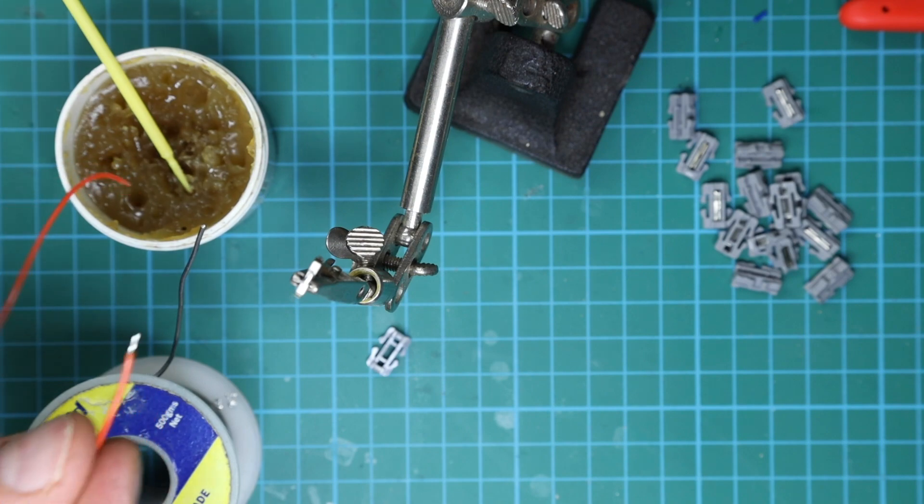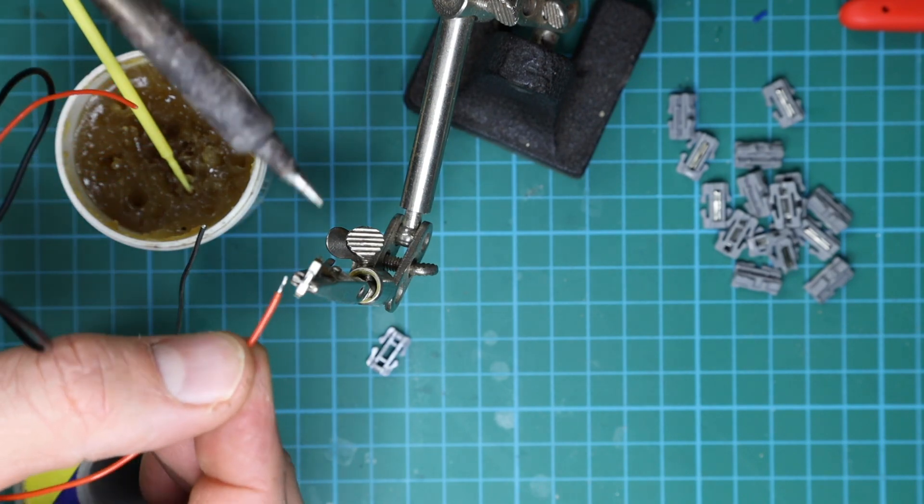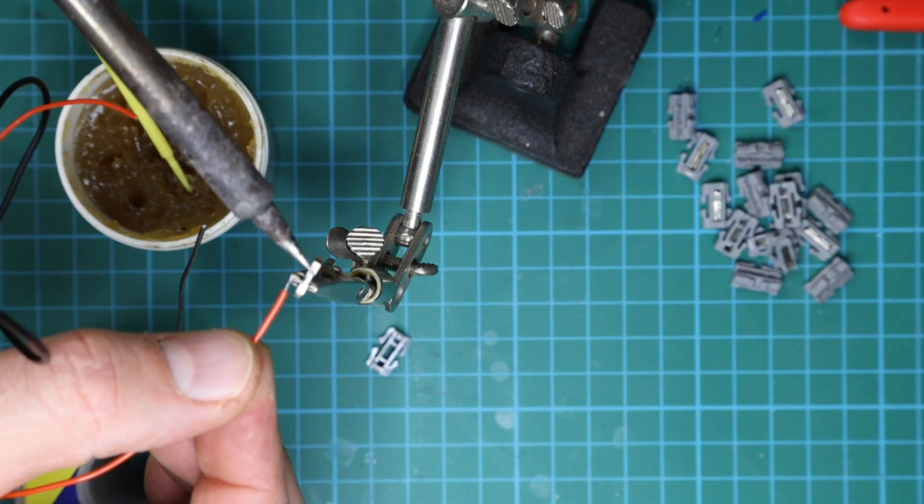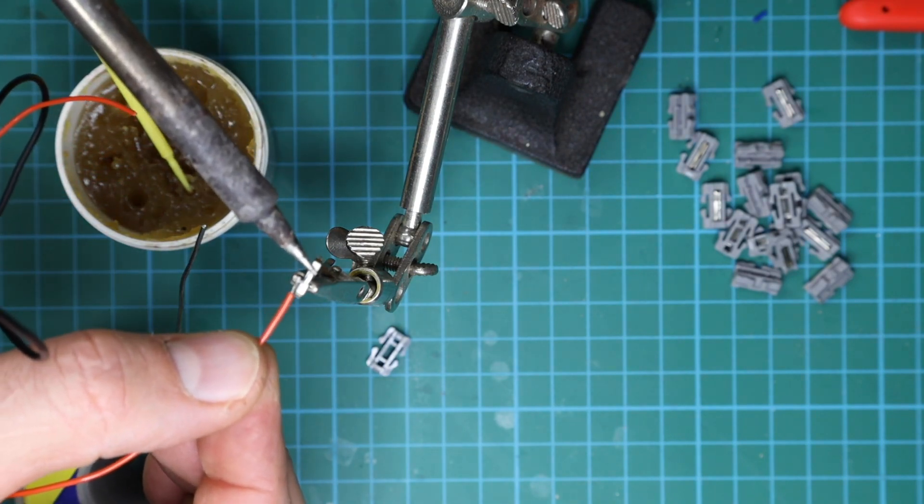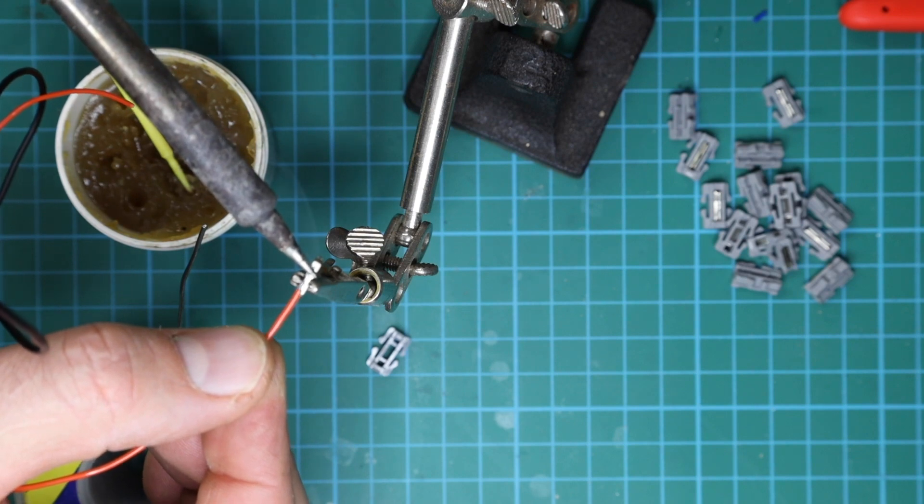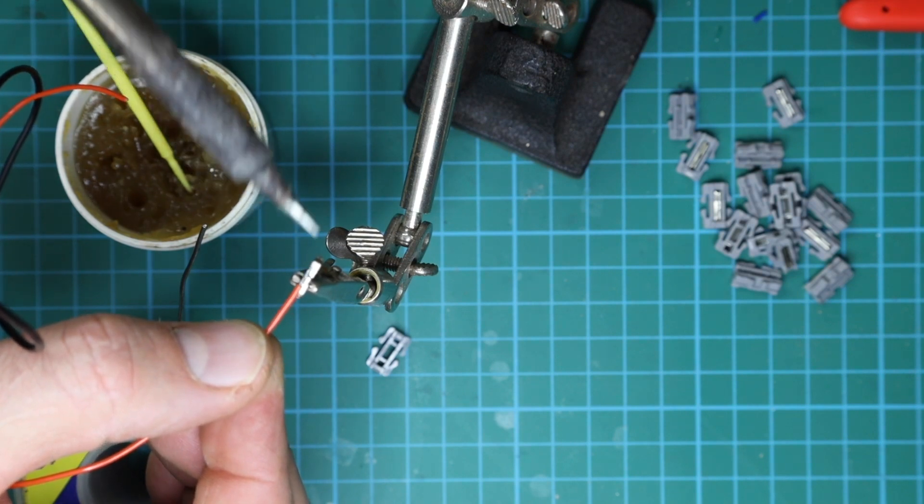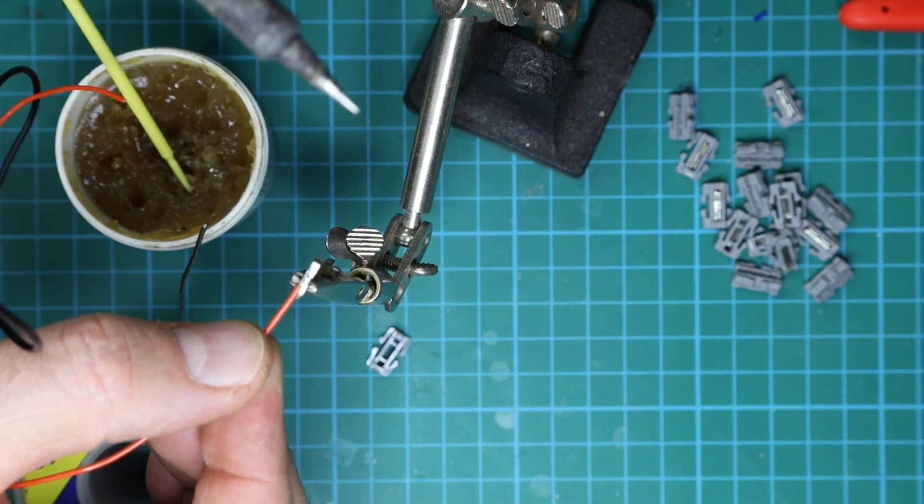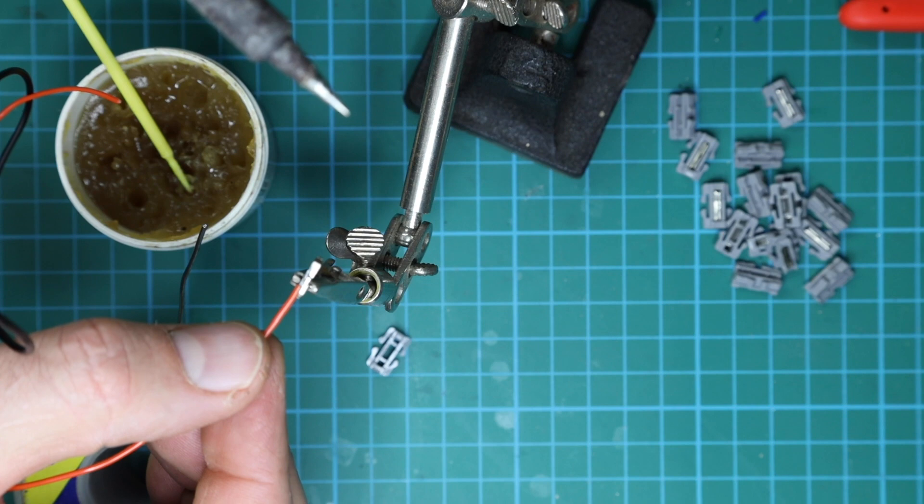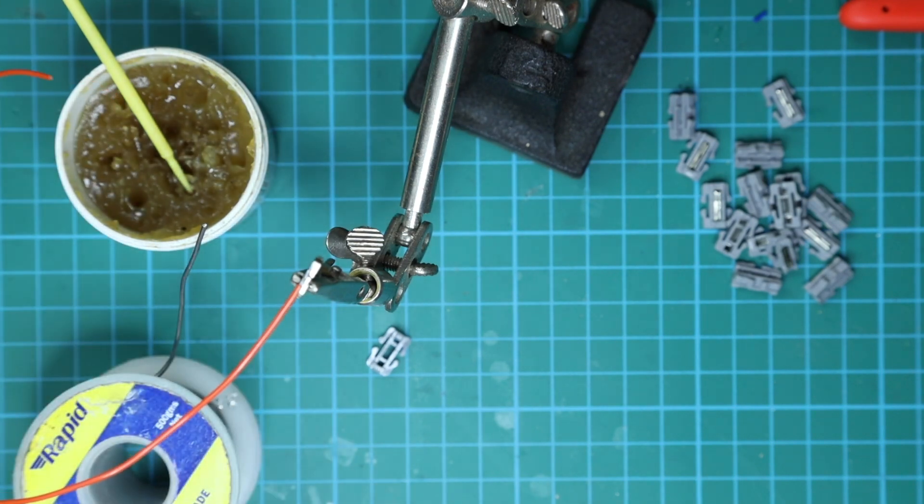And then the next step is to just gently touch the soldering iron there and leave it for a bit.